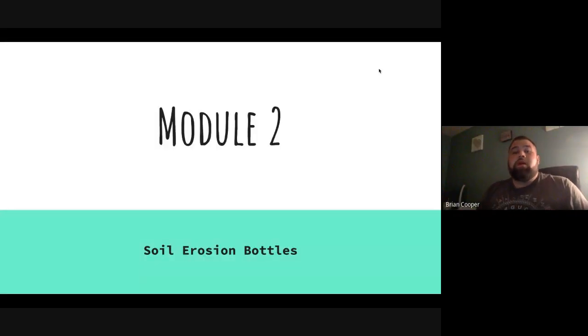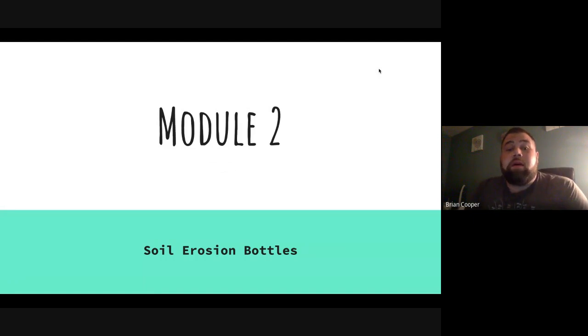Hello, my name is Brian Cooper, and this is Module 2: Using the Engineering Design Process for Soil Erosion Bottles.